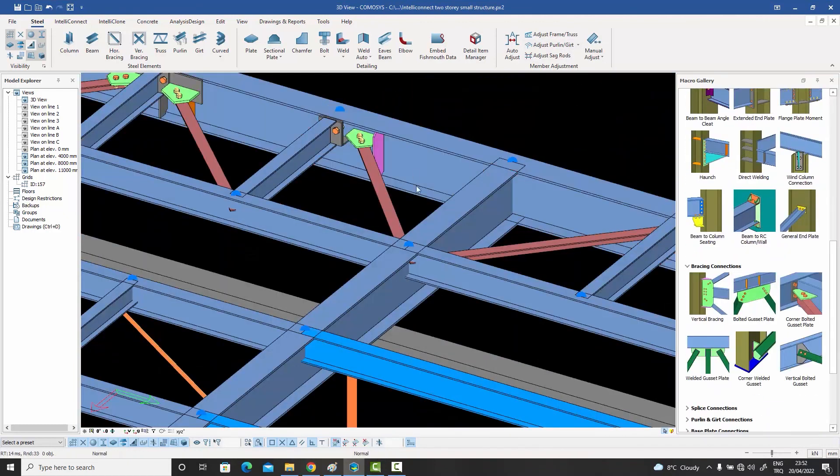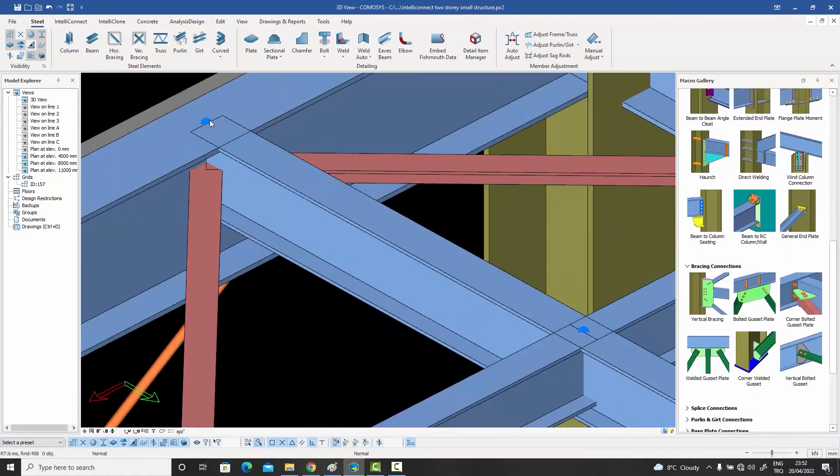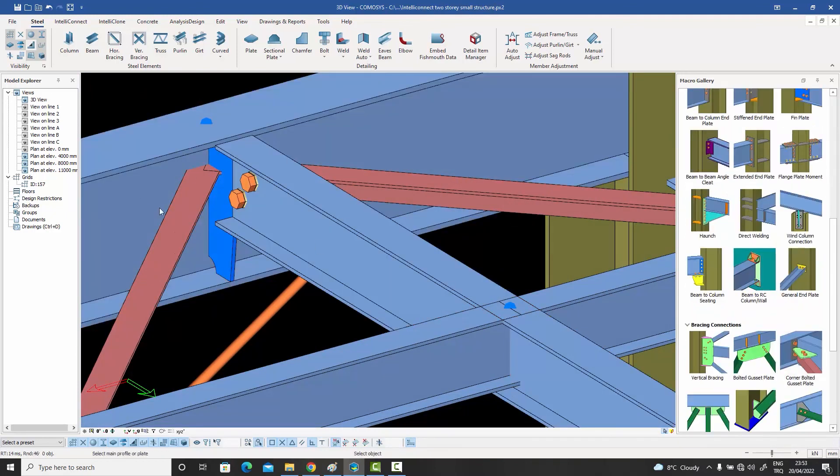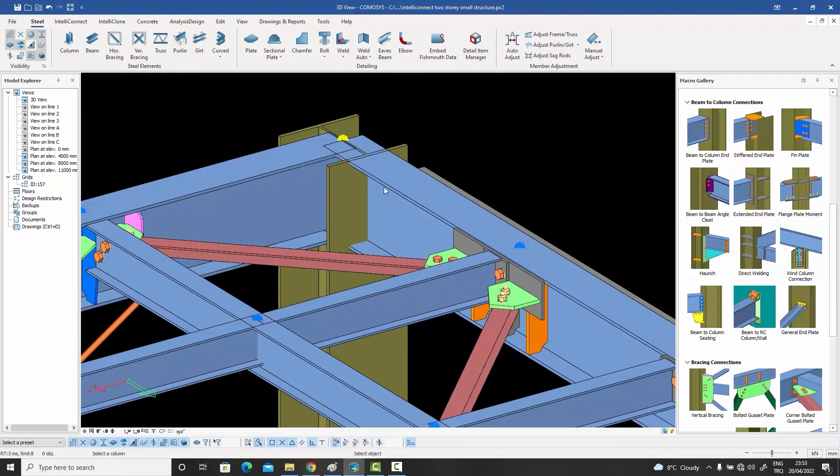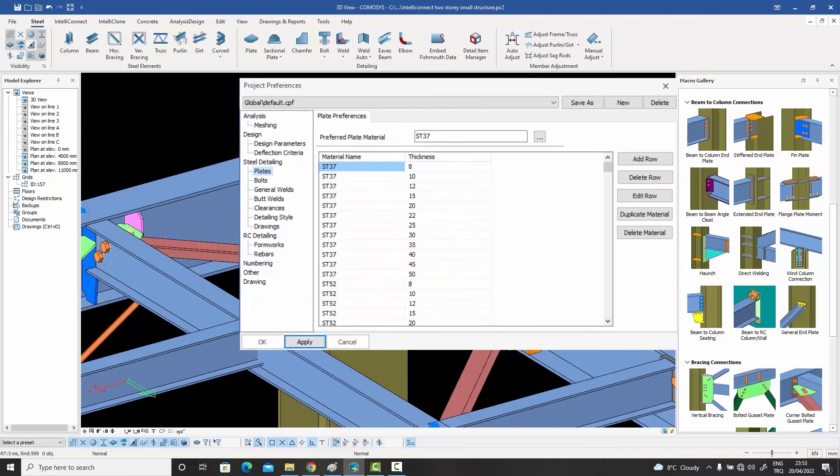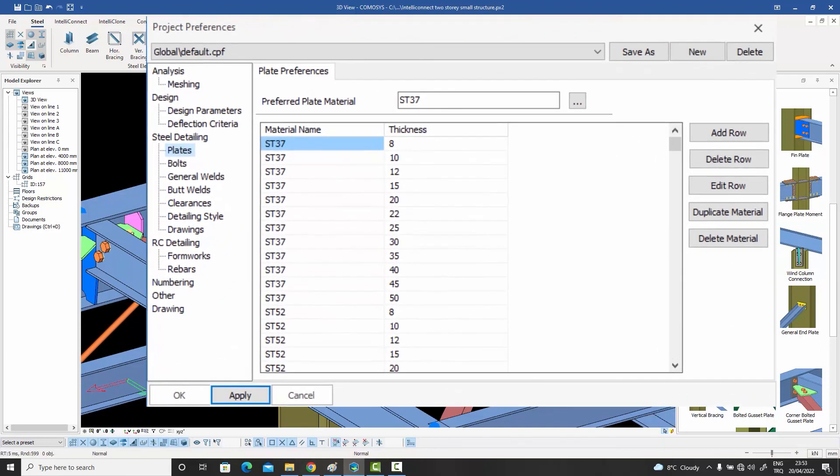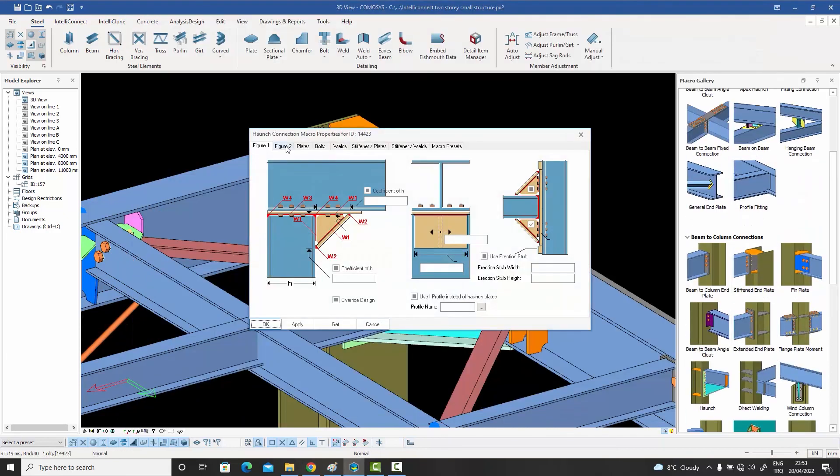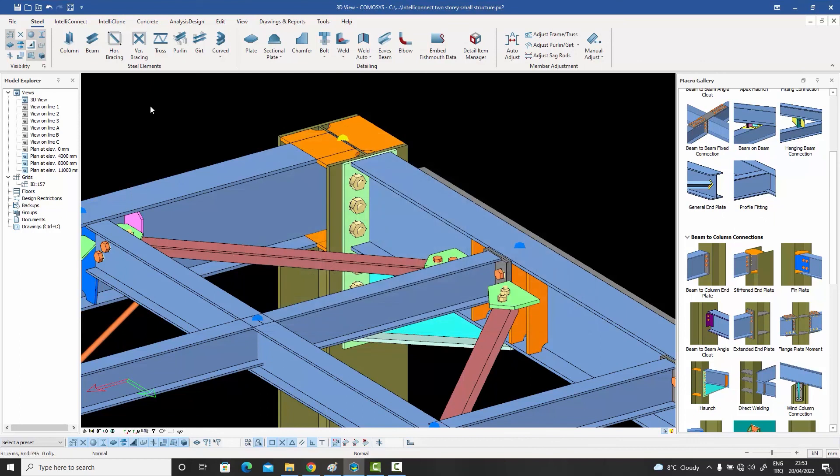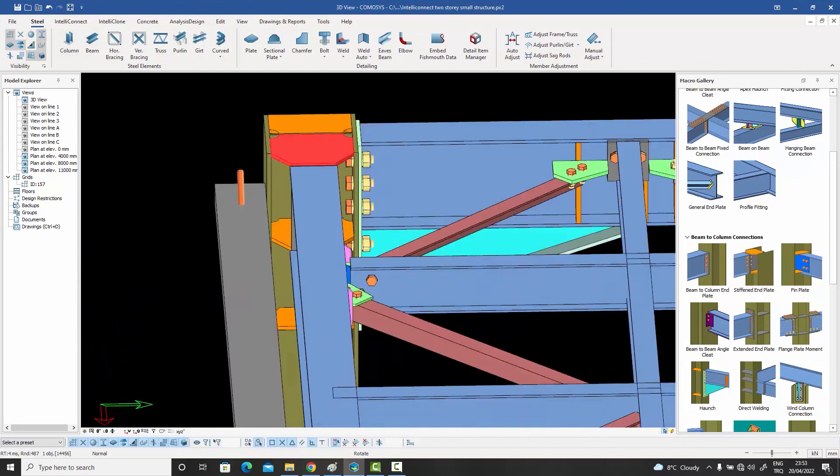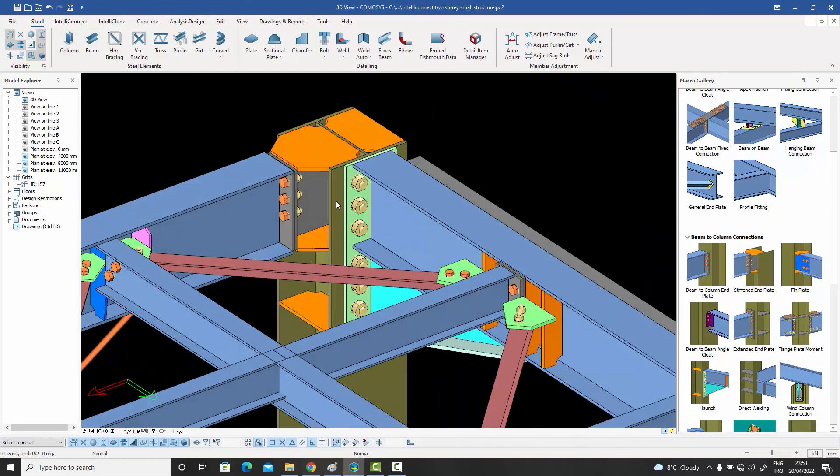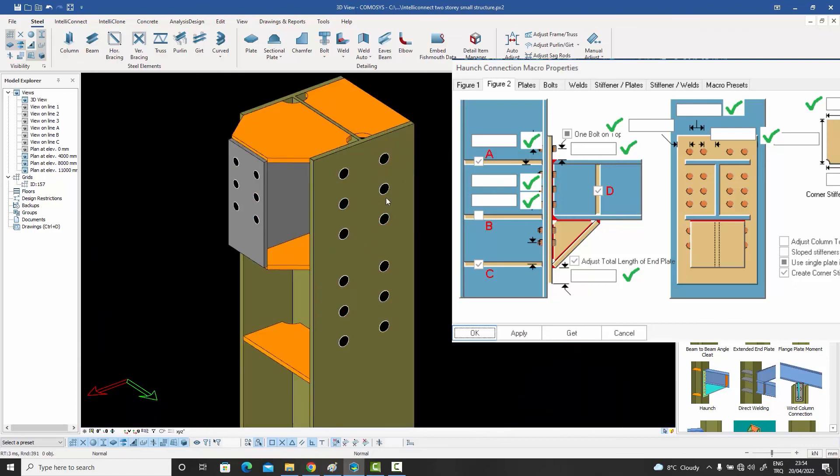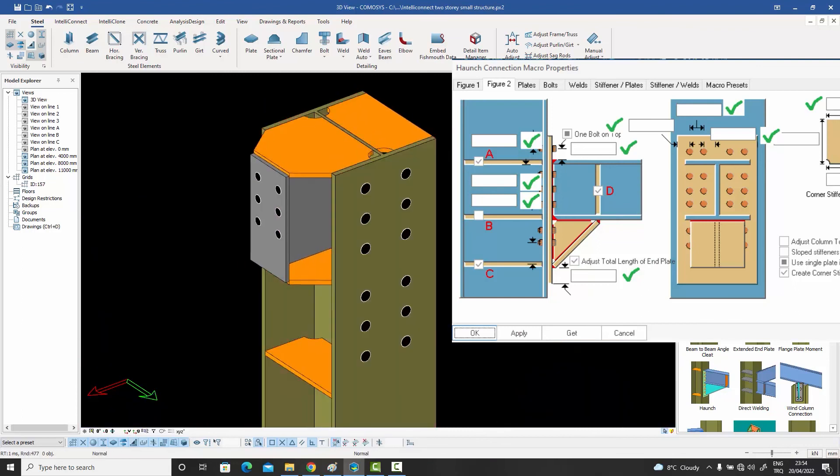Watch as Comasys designs the bolts, welds, and plate thicknesses according to the loads, retrieves the available plate thicknesses from the company standards, and places the bolts right on the axes they need to be on. All without you lifting a finger, all without you entering anything in the dialog boxes.